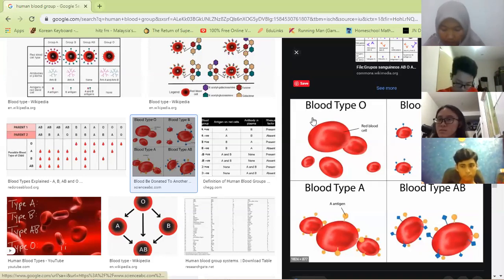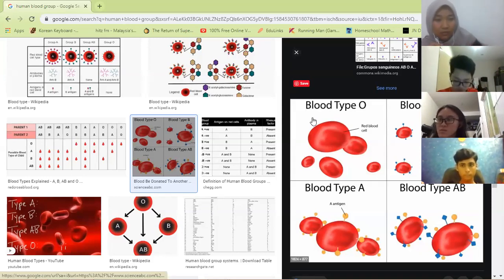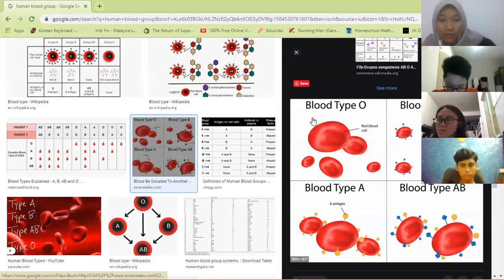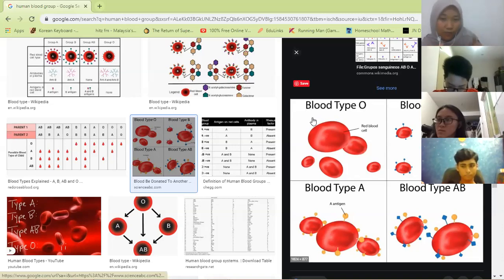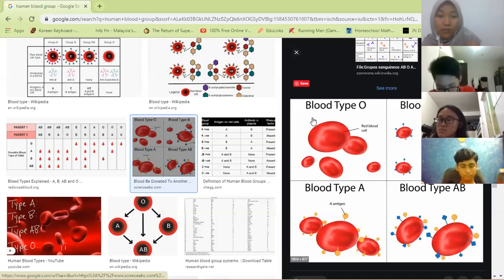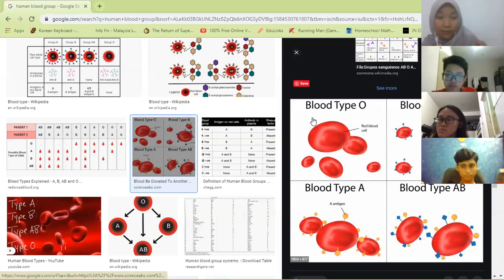Next, white blood cells. White blood cells are our body's immune defence. For example, if you have a stomachache caused by bacteria, white blood cells will go to where the bacteria are and engulf them — eating the bacteria — so the bacteria will die.